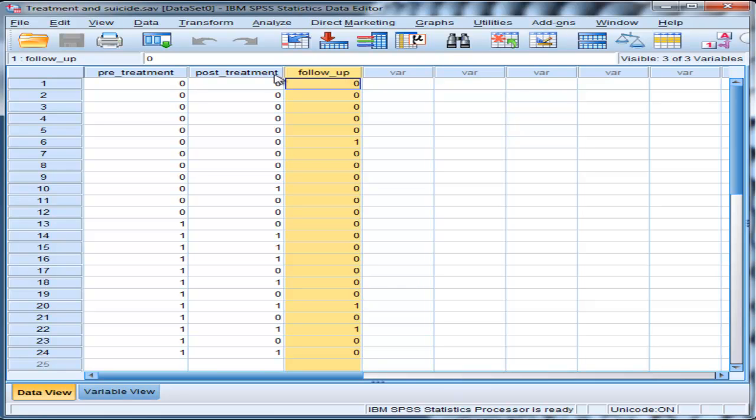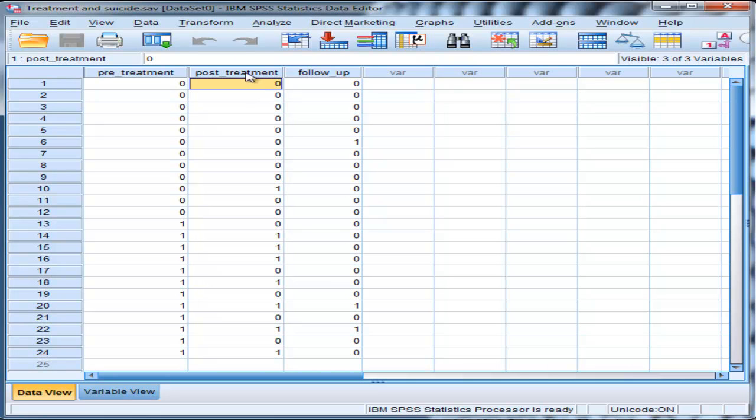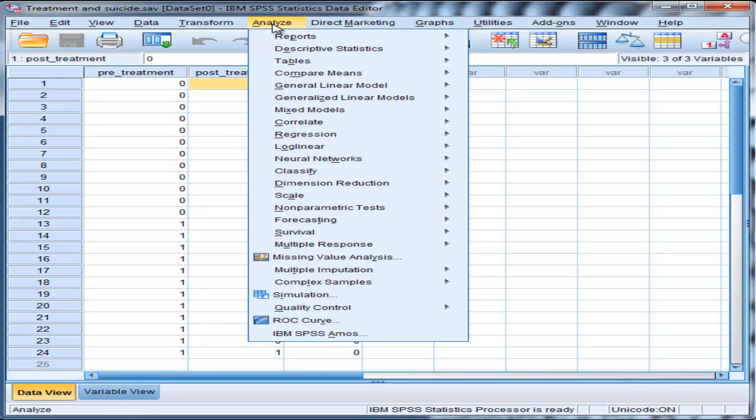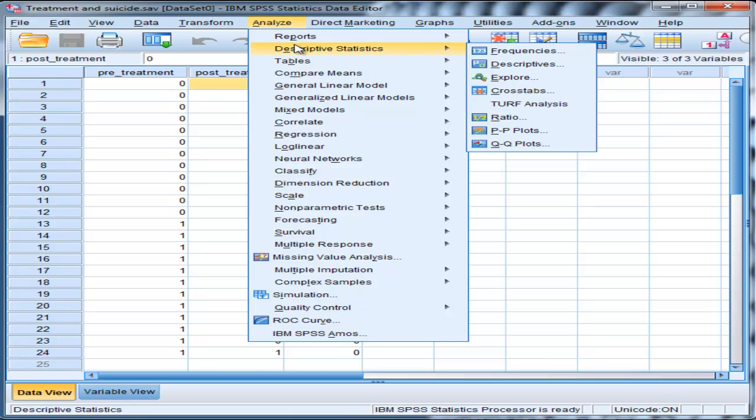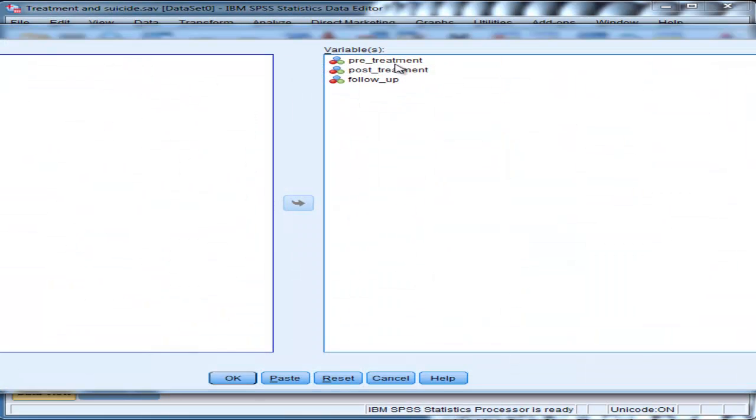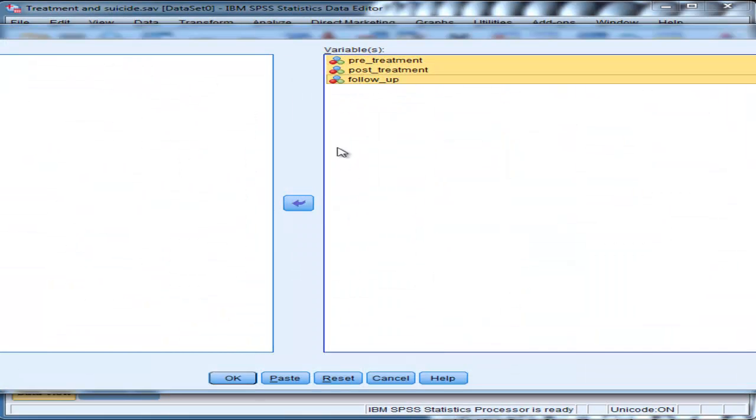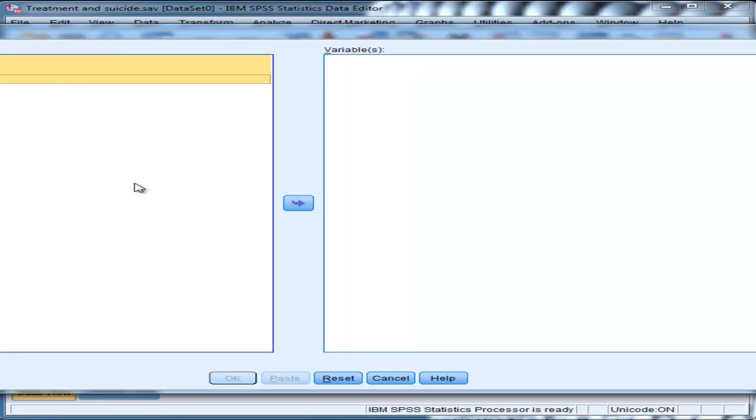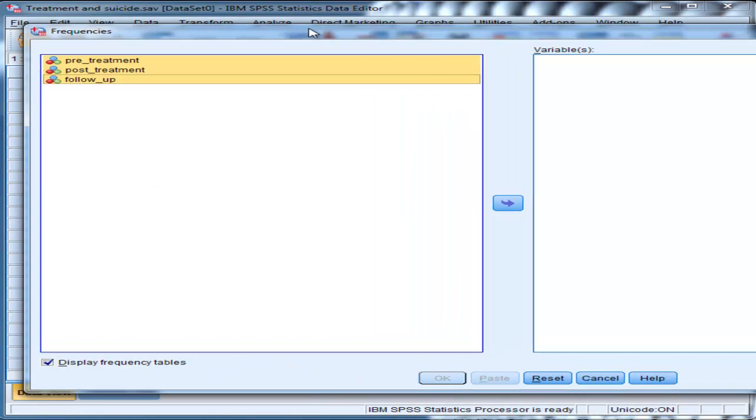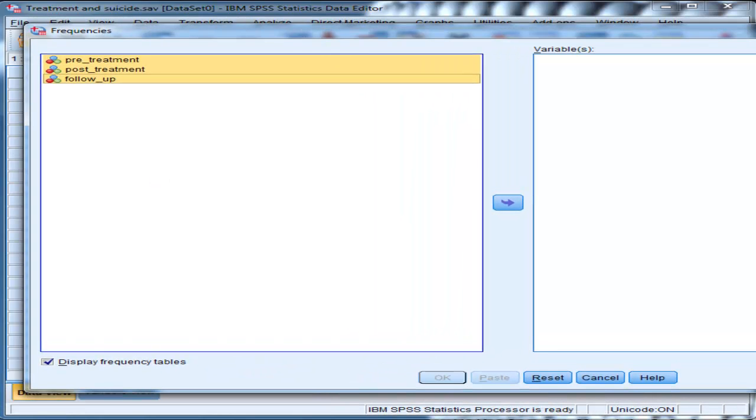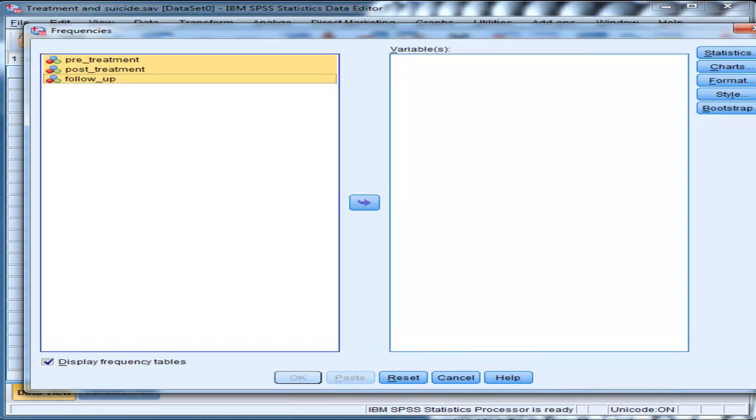Now before doing the Cochran's Q analysis to test whether the percentages are equal, I'd recommend that you actually look at the percentages because you're not going to get them from the Cochran's Q analysis.